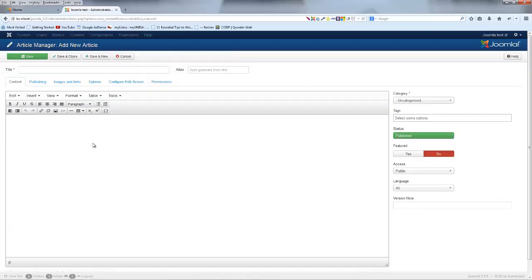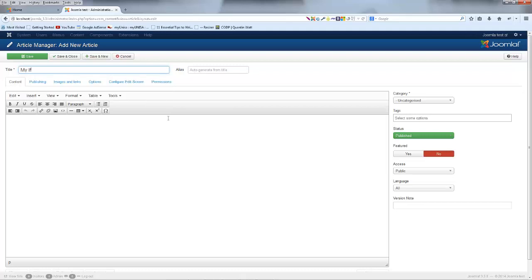And whenever you create a new article in Joomla, you have to give it a title. So let me just say something like my first article and then we'll also give this article some text.